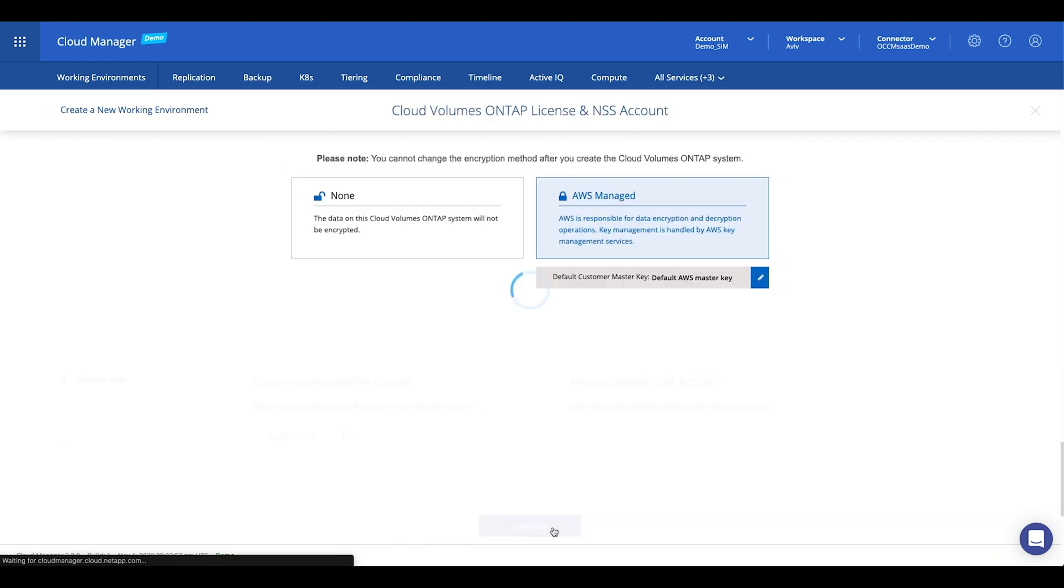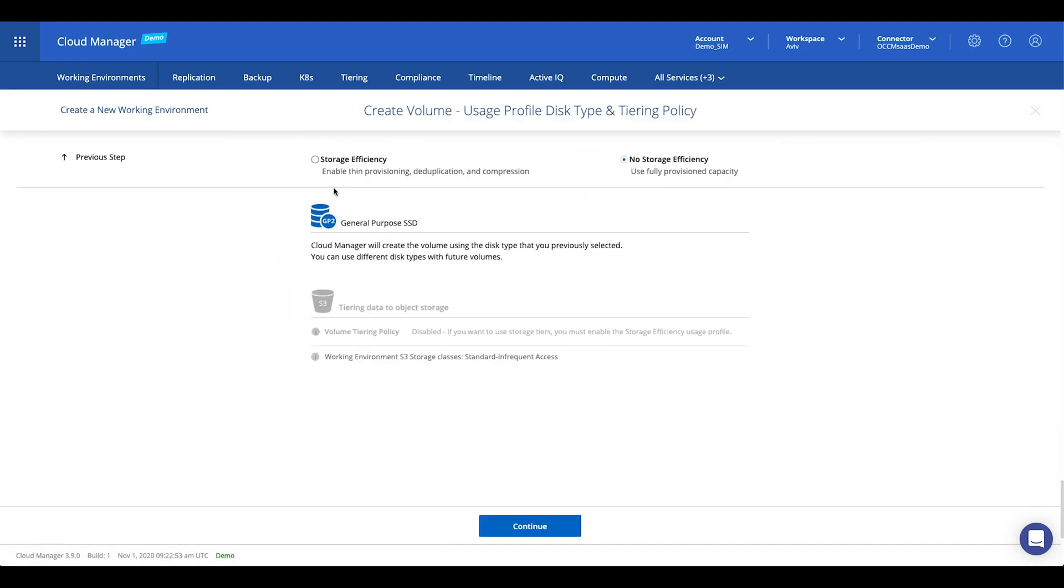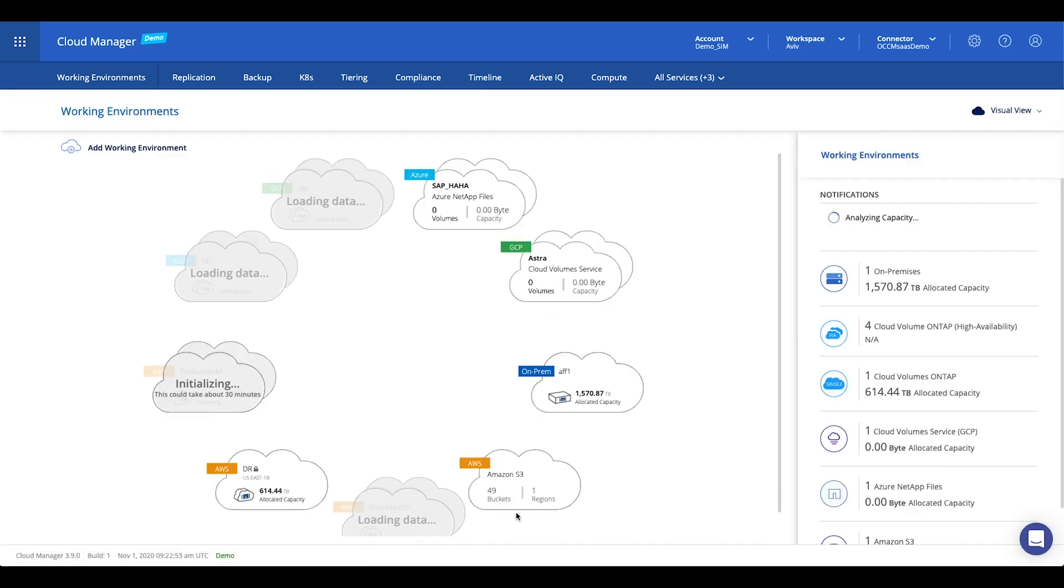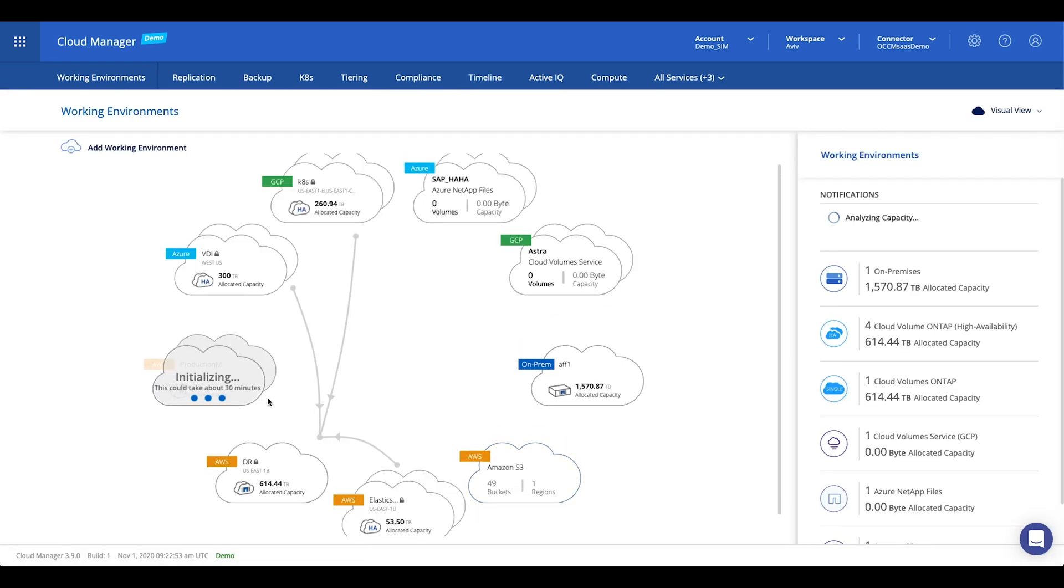Once the deployment is finished, click on the working environment and through the open right panel enable the required services. That's it. You're good to go.